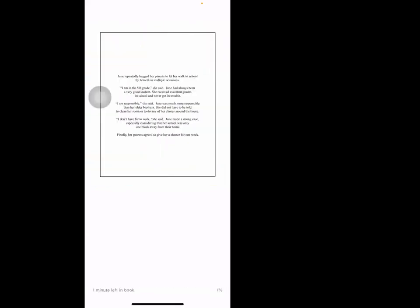June repeatedly begged her parents to let her walk to school by herself on multiple occasions. 'I'm in fifth grade,' she said. June had always been a very good student. She received excellent grades in school and never got in trouble. 'I'm responsible,' she said.